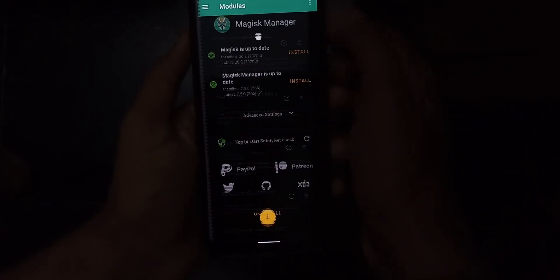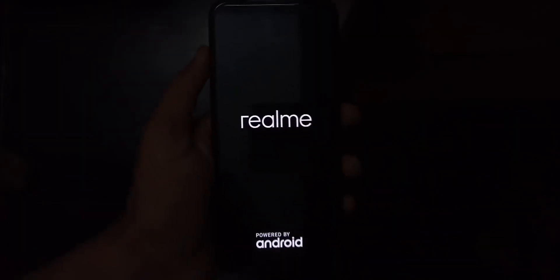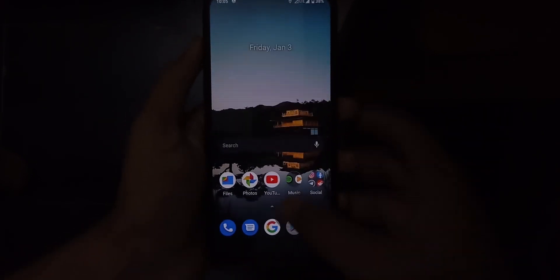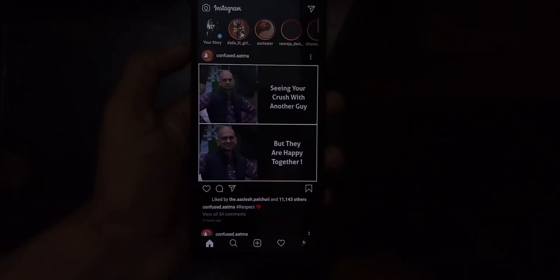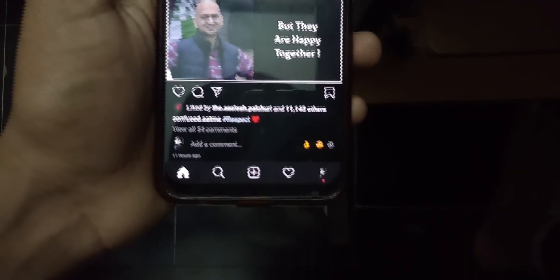Download it and go to the Magisk Manager, go to the module section and select the plus button, select the downloaded module zip file, flash it, and reboot. That's all — your phone will be having a complete full screen experience without that hideous navigation pill at the bottom, but all the functions will still work normally. Just the navigation pill will be invisible.